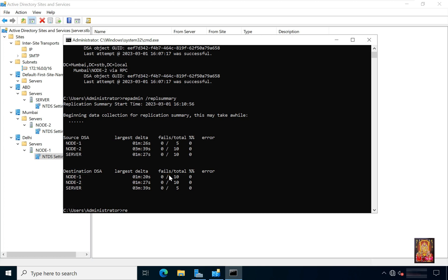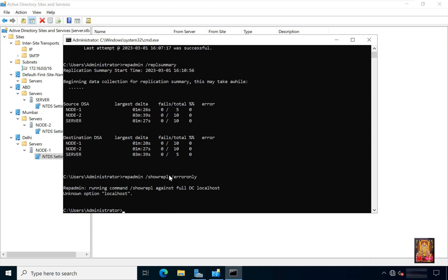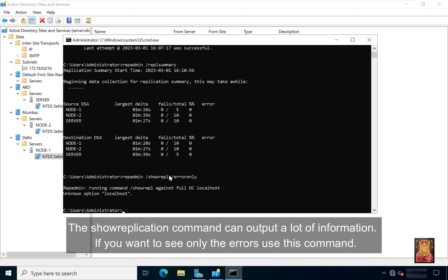Type repadmin space slash show replication space slash error only. Press enter. The show replication command can output a lot of information. If you want to see only the errors use this command.